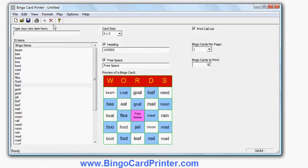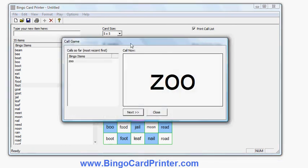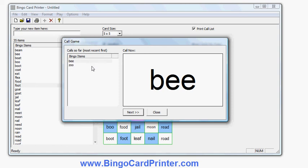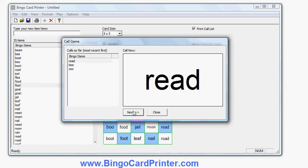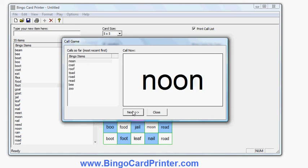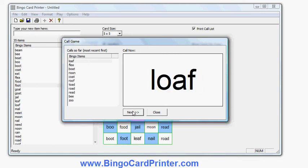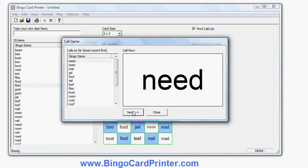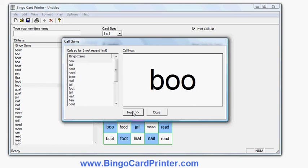I mentioned the Call Game option as an alternative to using the call list. When I click it, the software chooses one word at random and displays it on the right-hand side. It also displays the current item and any previous items on the left-hand side. When I click Next, I get a new current item at the top and the previous item moves down. You can see new items appearing at the top of the list. Eventually a scroll bar will appear and I can go through my whole word list, calling out items as a bingo caller. If I need to go back and check what I've already called, I can always do that.